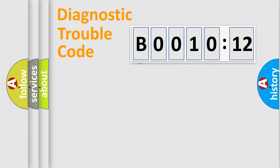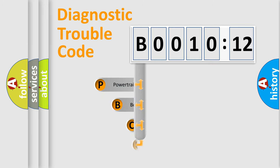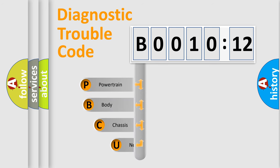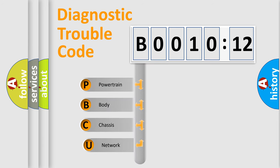First, let's look at the history of diagnostic fault code composition according to the OBD2 protocol, which is unified for all automakers since 2000.